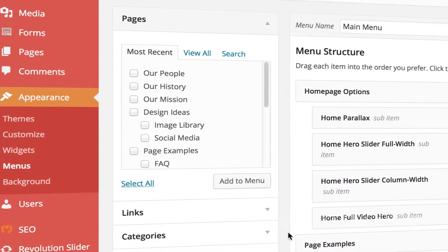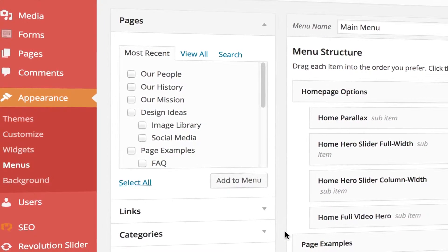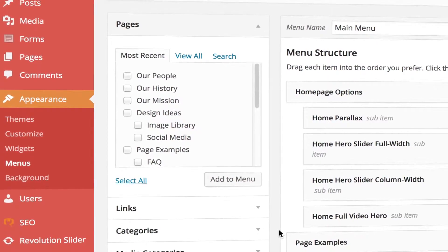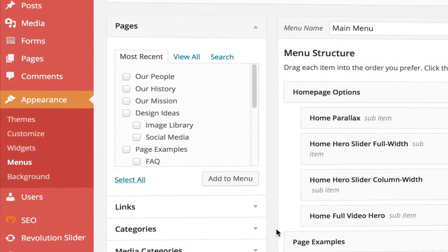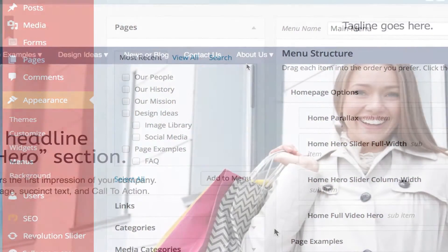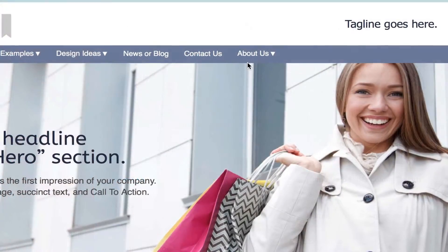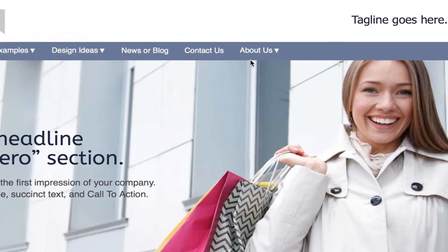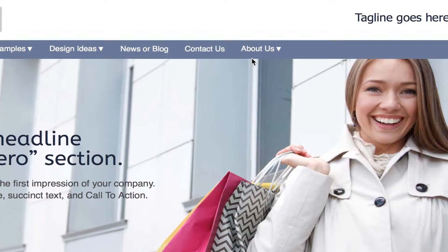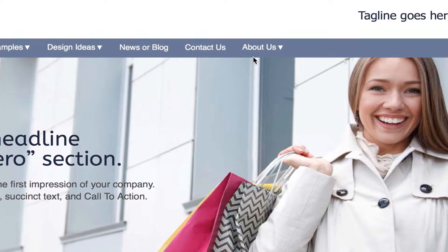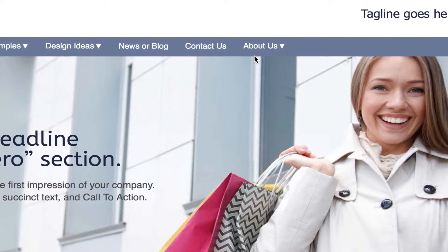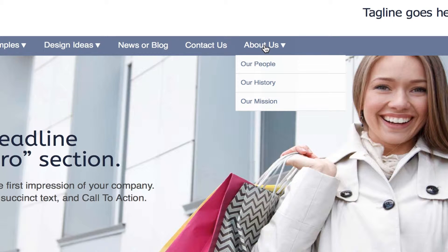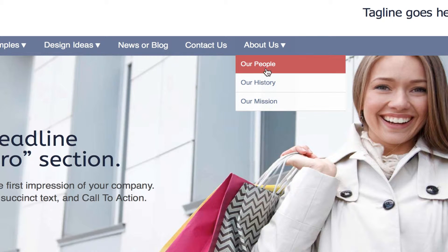Here's a trick you may need if you have child pages for a topic but you don't have a main parent page for that topic. The parent page is just used for organizational purposes — it doesn't really exist. For example, you can have an About Us section but no main About Us page.